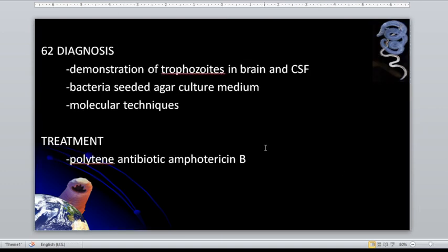Diagnosis: demonstration of trophozoites in the brain and CSF, as well as the use of bacteria-seeded agar medium. Aspirate suspected of Naegleria infection may be introduced into this medium. The trophozoite is identified by the presence of broad lobopodia with directional motility. Molecular techniques are also possible.